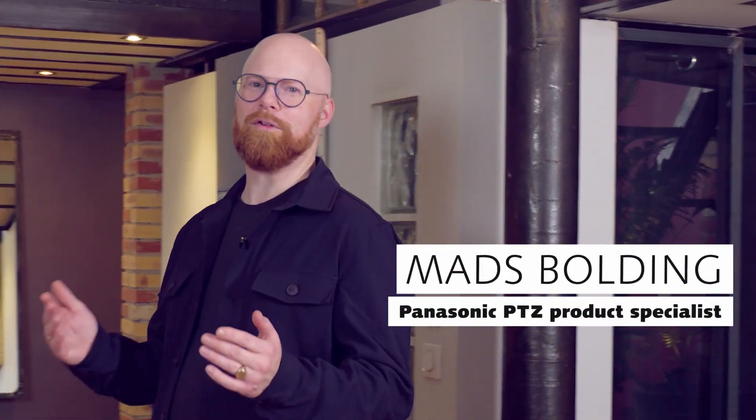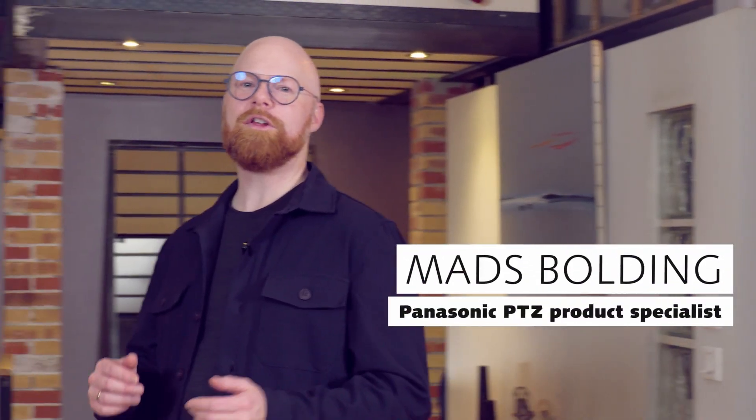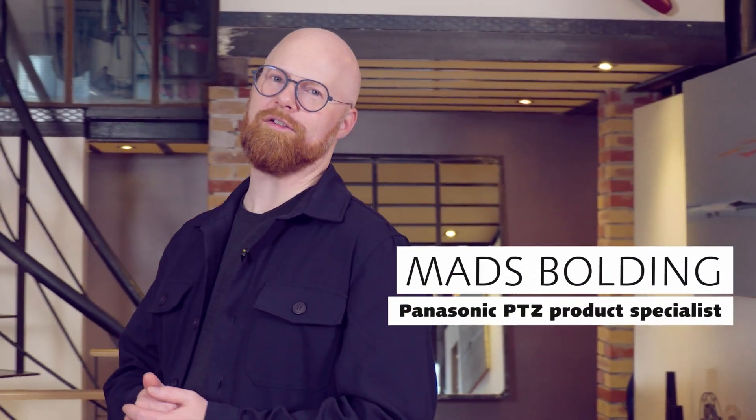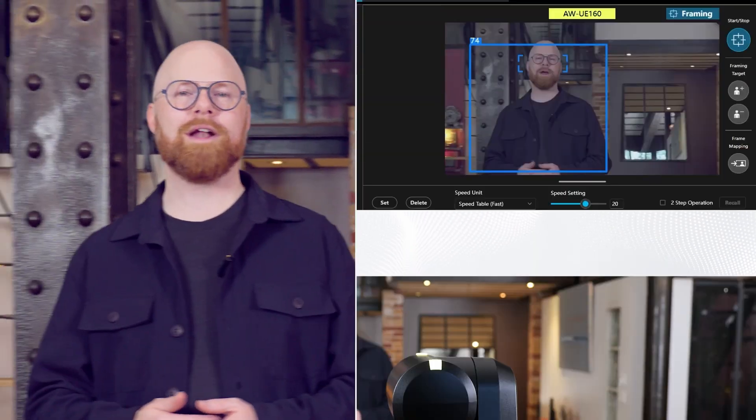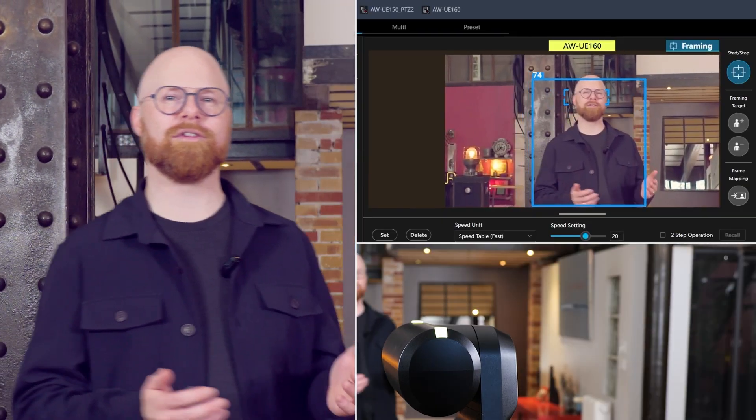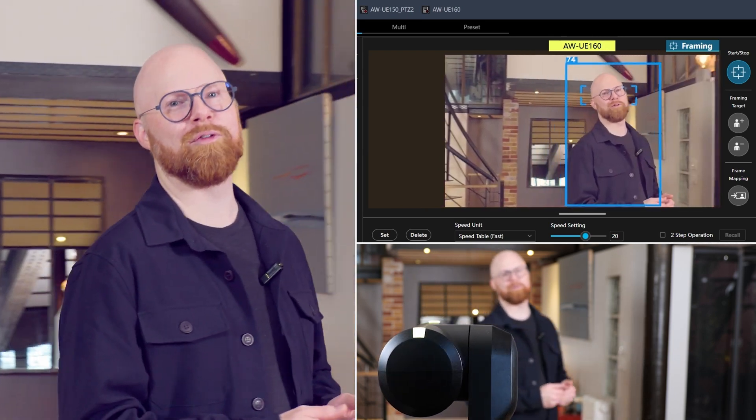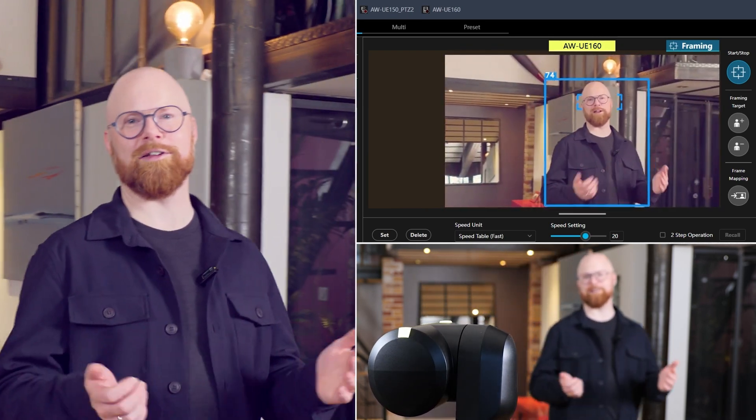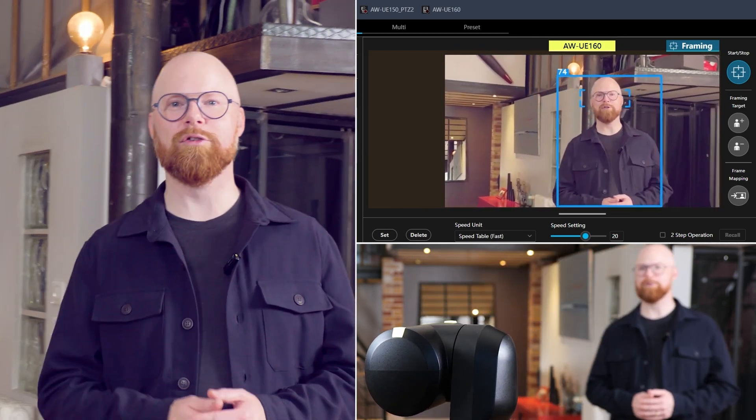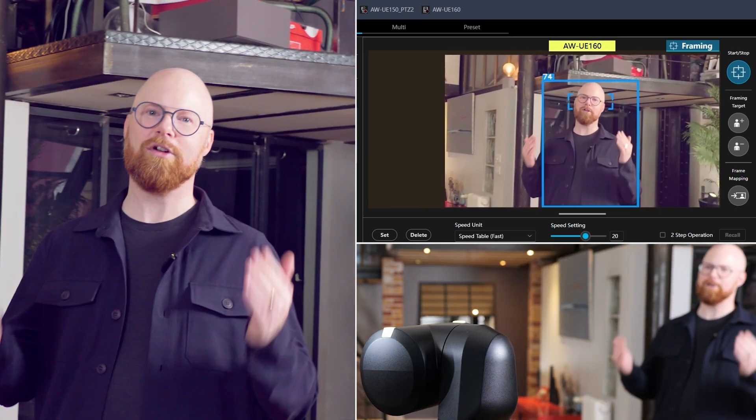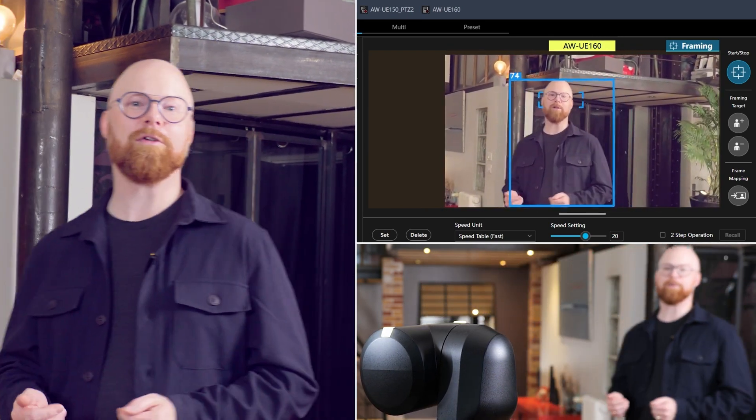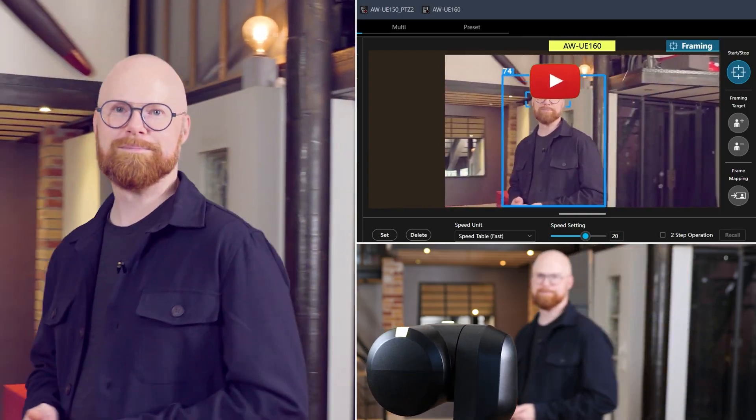Keeping every shot perfectly framed is a huge challenge. The Panasonic Ecosystem steps up with autoframing functionality to tackle this issue, so you can focus on content, not controls.